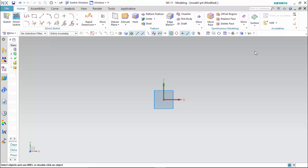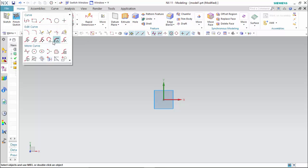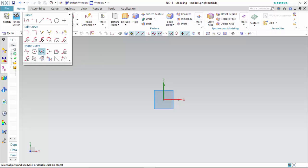Hello friends, in this video we will continue the sketch modeling tools and we will learn how to draw polygons and ellipses. We can find the polygons by clicking on this little arrow, where we can find polygon and ellipse. We will start with the polygon.